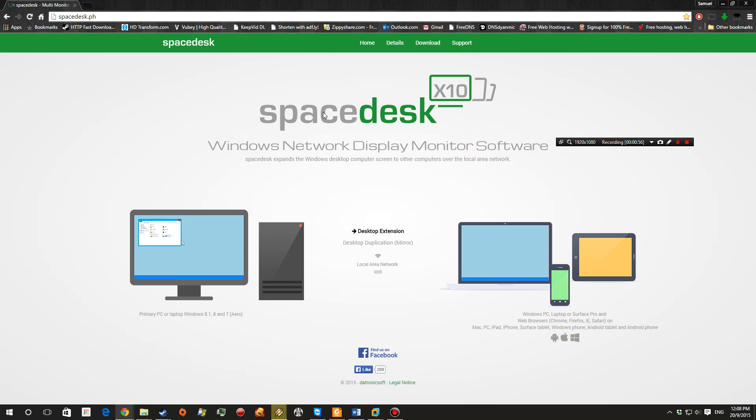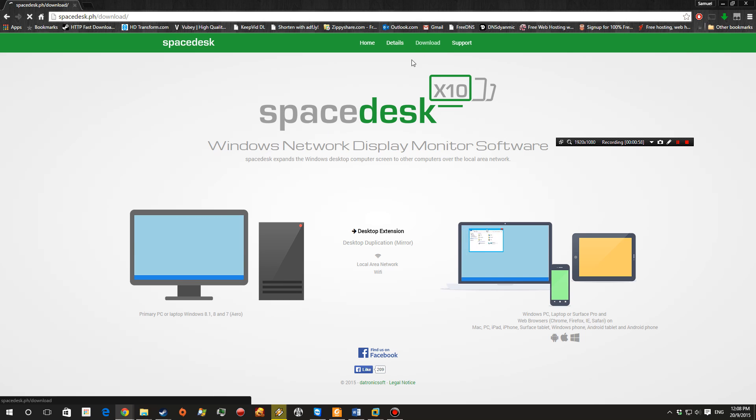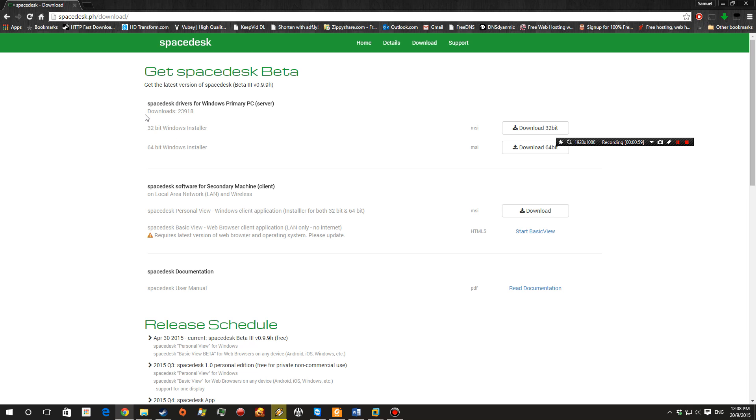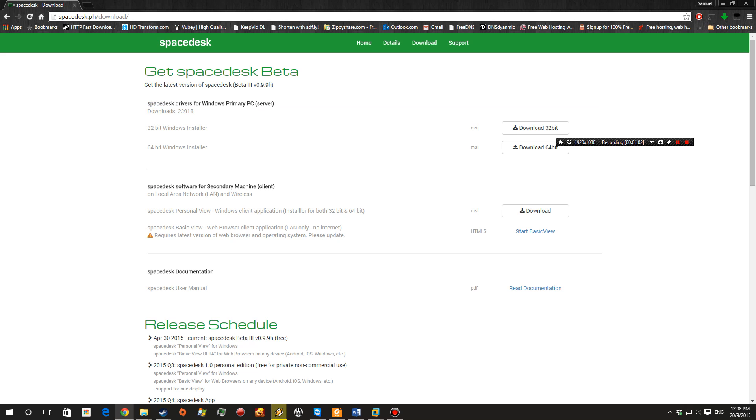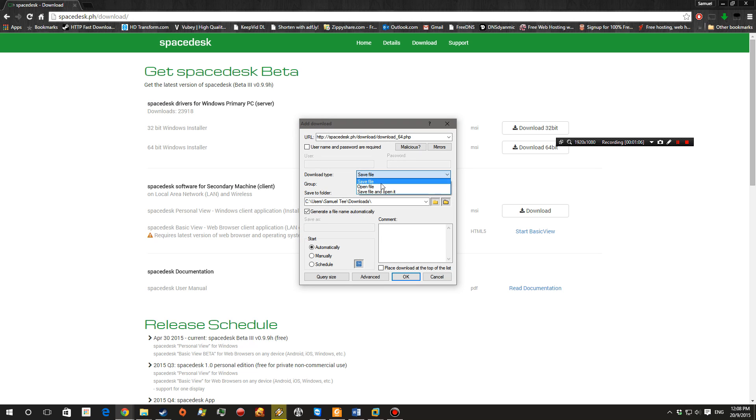So this is the web page and you want to hit download and get Spacedesk drivers for Windows primary PC software. My computer is 64-bit, so go ahead and just download that.